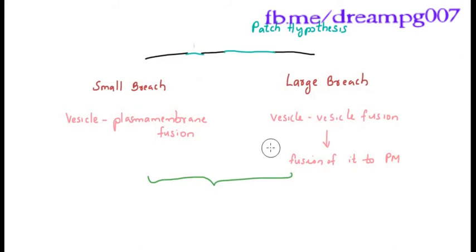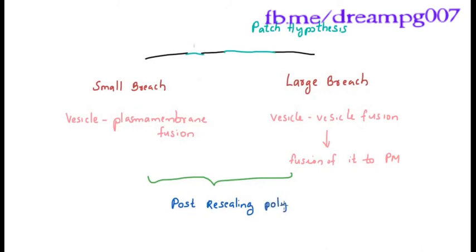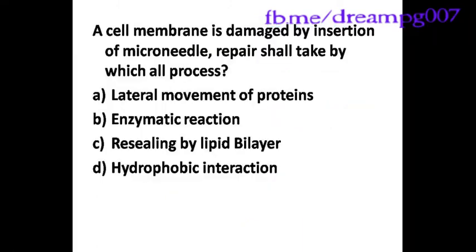In both cases, after the resealing, there will be polymerization of F-actin. Now guys, look into the options and guess the answer.